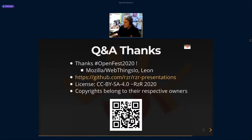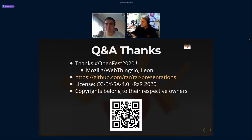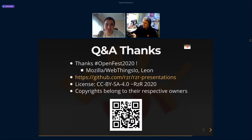Philippe, thank you very much for this presentation — a very interesting topic that will become more popular in the years to come as more projects need this kind of help. We have a question from Yordan Ivanov: what criteria does a project have to meet to be eligible for Abandonware?